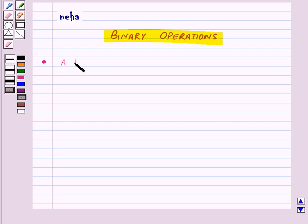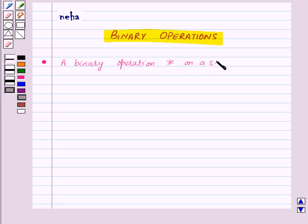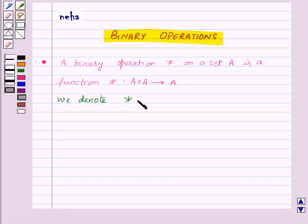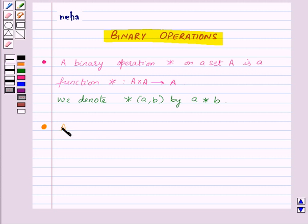A binary operation star on a set A is a function star from A cross A to A. We denote the binary operation on A comma B by A star B.